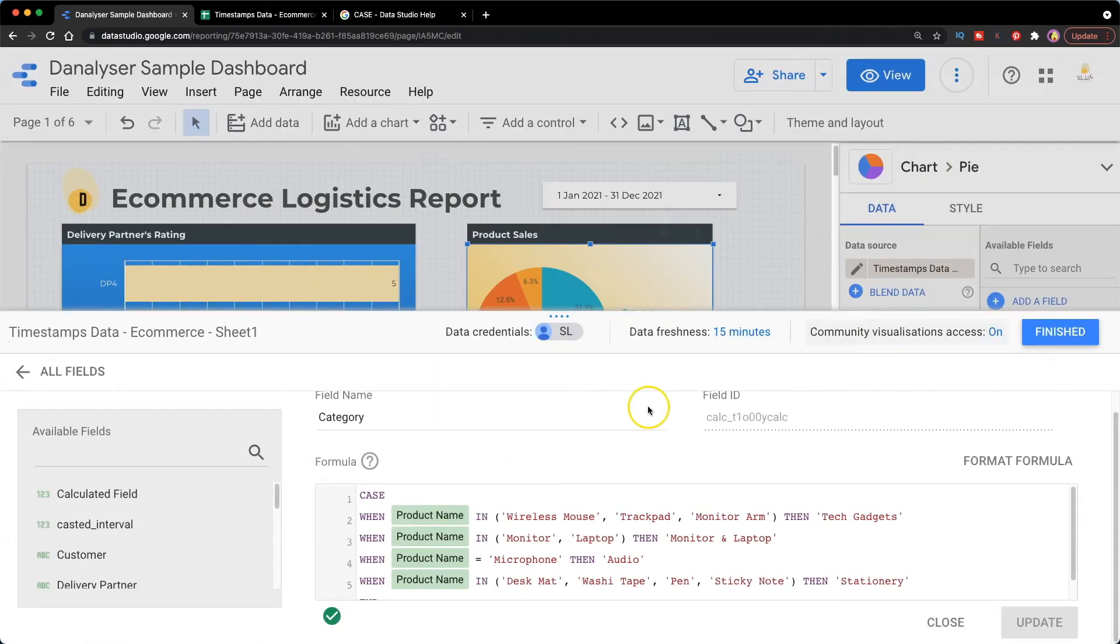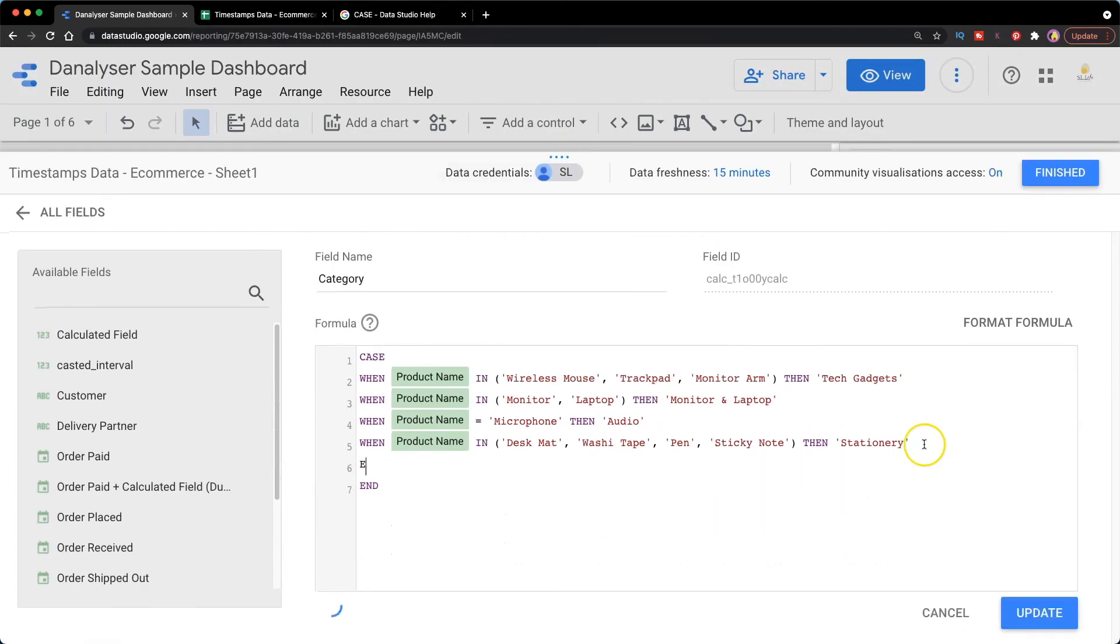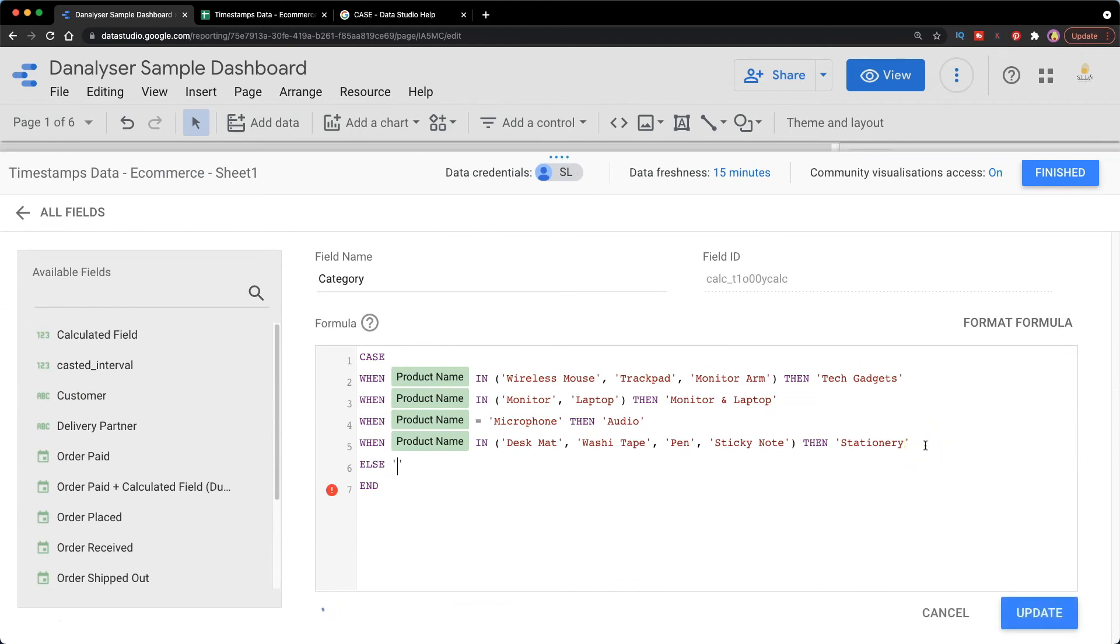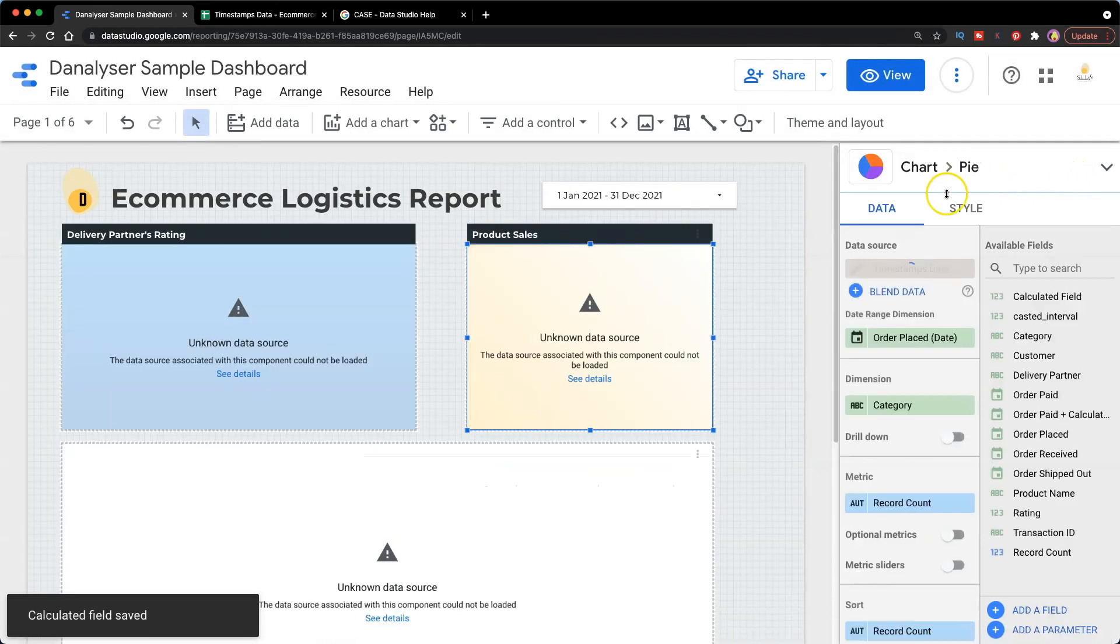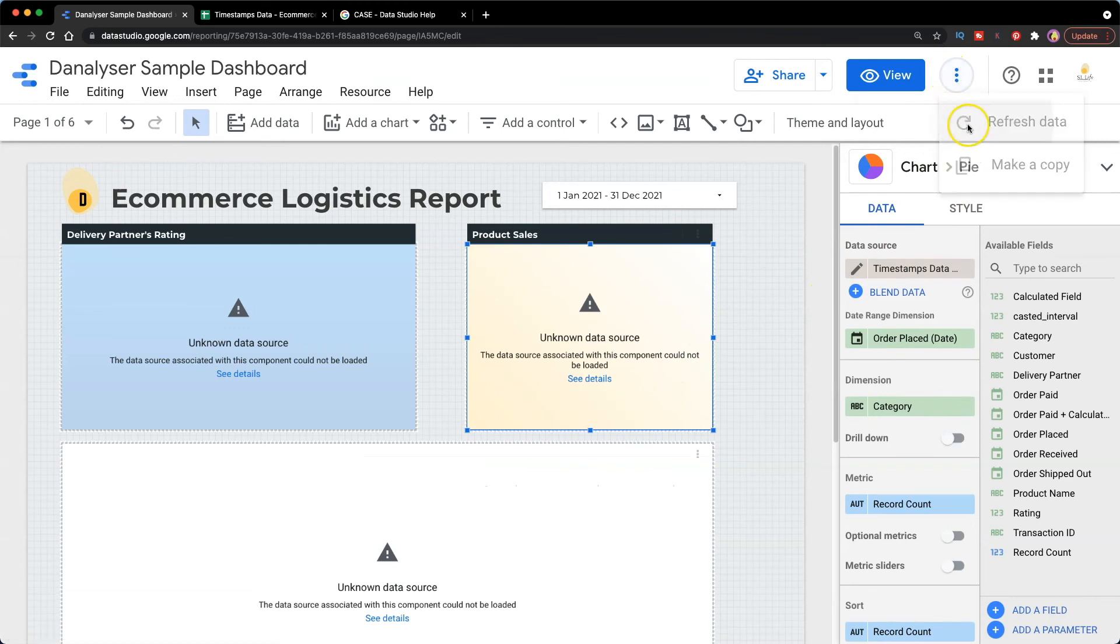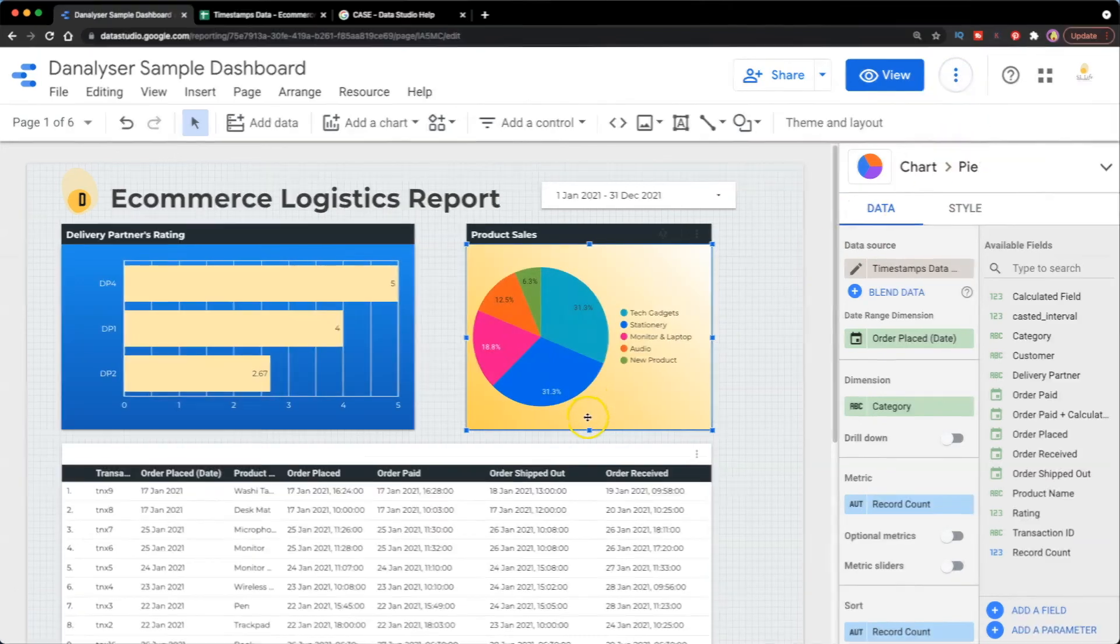Let's say we add the else statement. So the value new product would be the default value if none of the when condition above is true. After that, just click refresh data to get rid of all the errors.